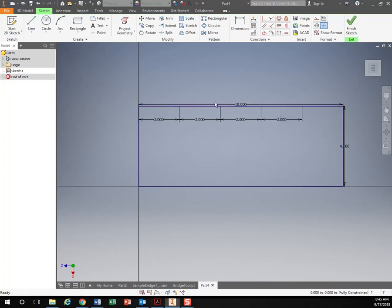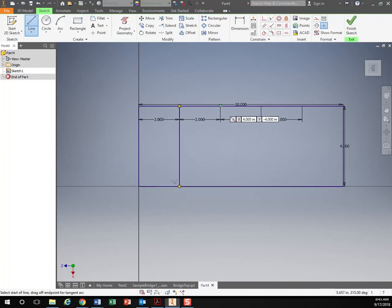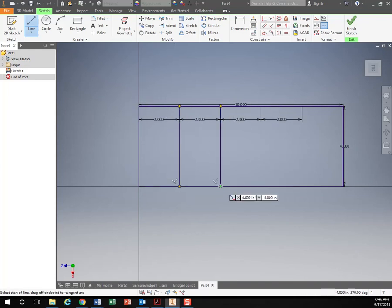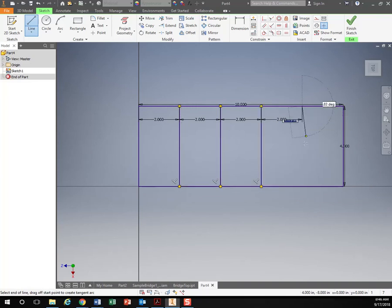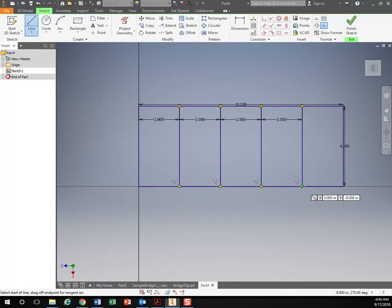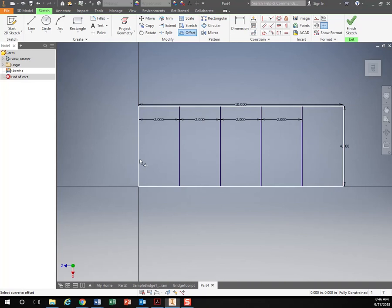Actually, that should give me all those. Just dropping these lines down. So that's all my parts. Use that offset tool.